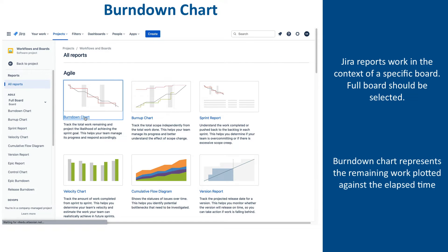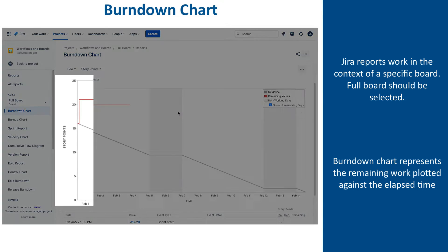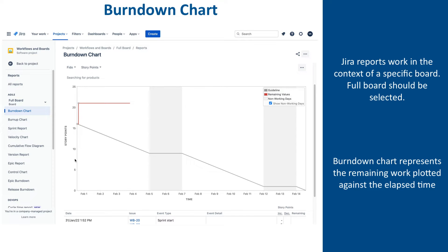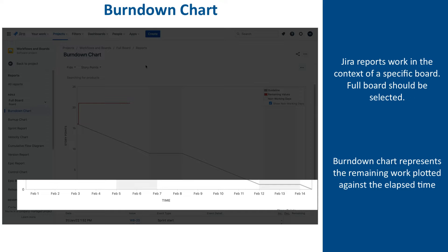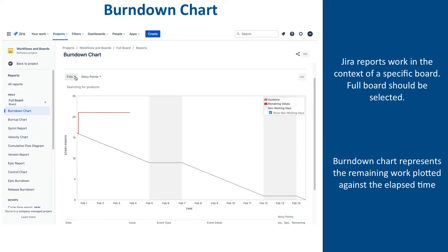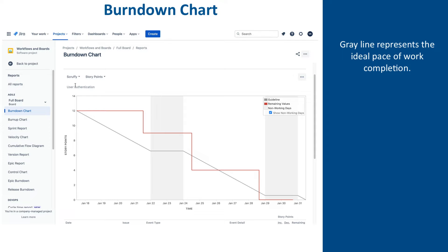The burndown chart represents the remaining work plotted against the elapsed time. The vertical axis indicates the remaining work expressed in either story points, issue count, or original time estimate, which can be selected from this drop-down. The horizontal axis represents the timeline of the selected sprint, and you can switch between multiple sprints using the drop-down. There are two key elements to be aware of. First, the gray line dropping from left to right is the guideline, and it represents the ideal pace the work should be completed at.